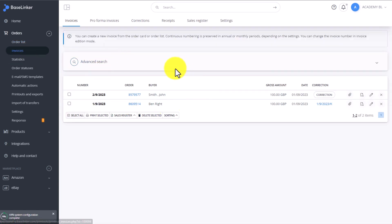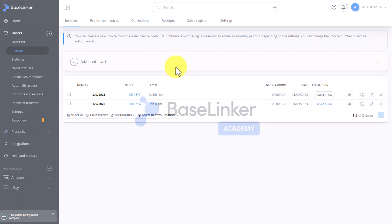Invoices can also be created using automatic actions, which we will discuss in detail in a separate session.